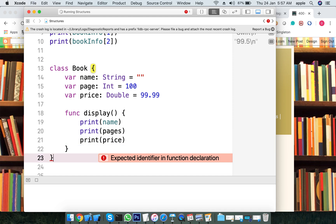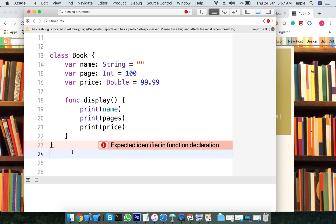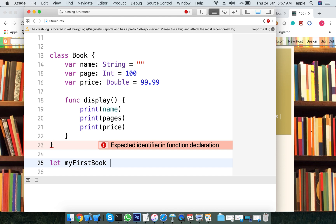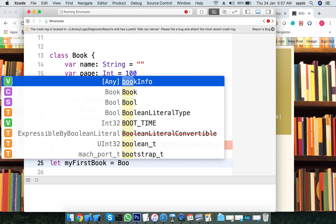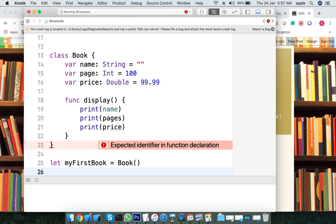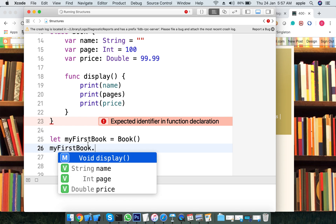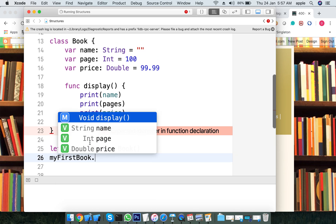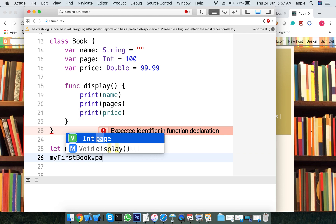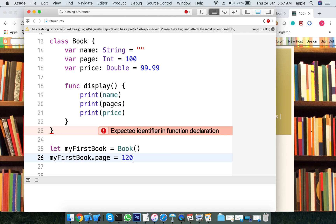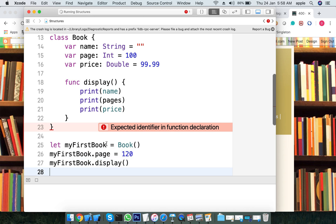Now we have 'myFirstBook' equal to — we create the object. We then select and change a property, for example pages, and increase it to 120. Now myFirstBook will call display.